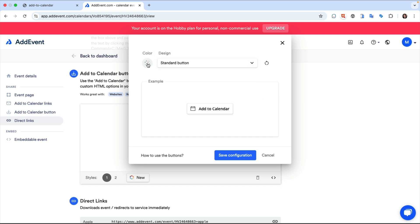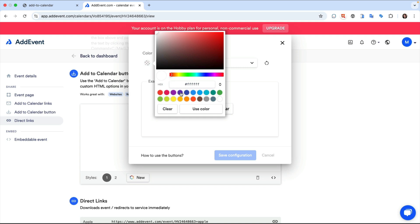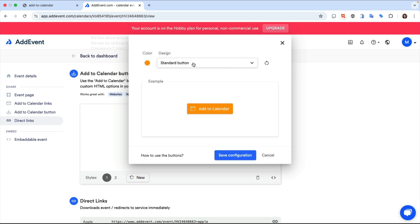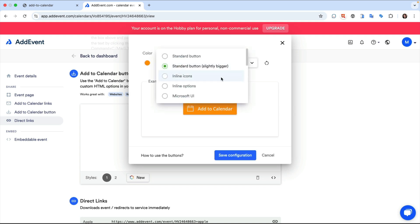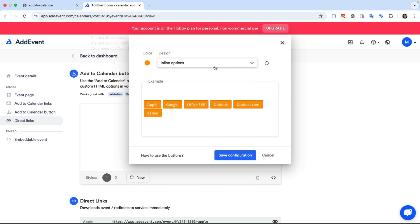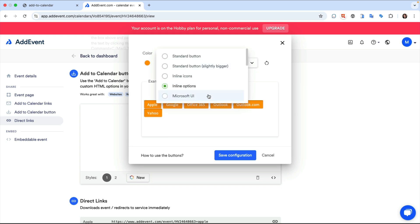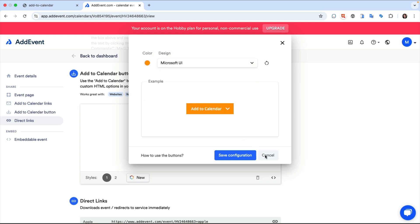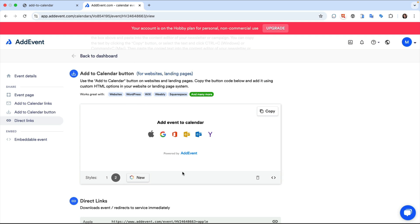You can customize any of these by selecting a specific color. Let's see what orange looks like. Let's cancel the color and use the inline icons.